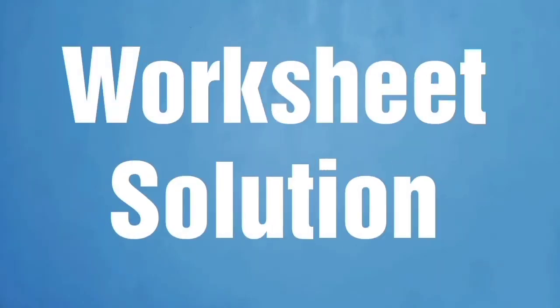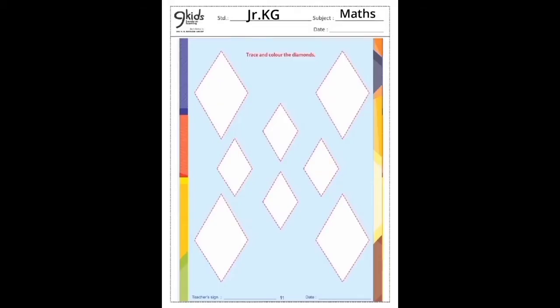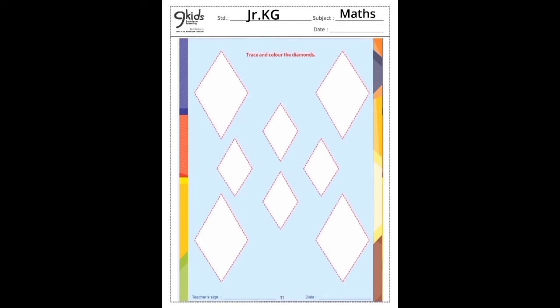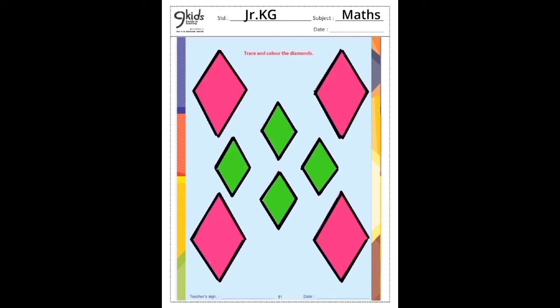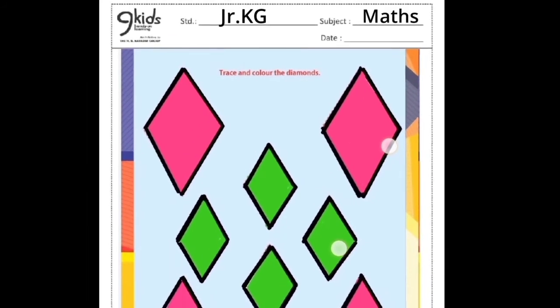Now let us solve the worksheet. In this way we have to trace the diamonds, and then you have to color the diamonds like this.